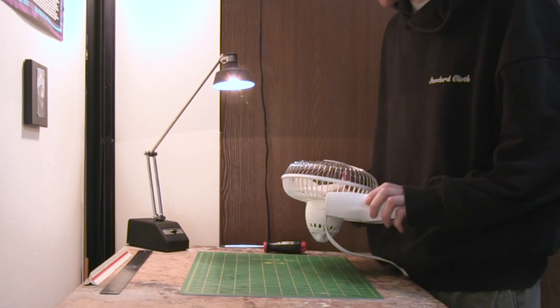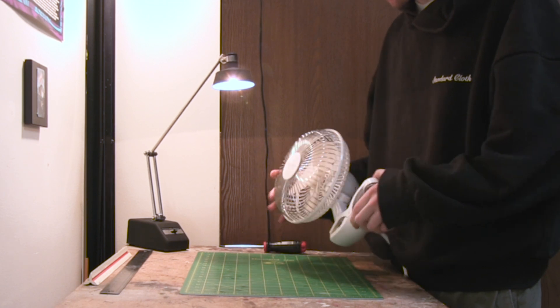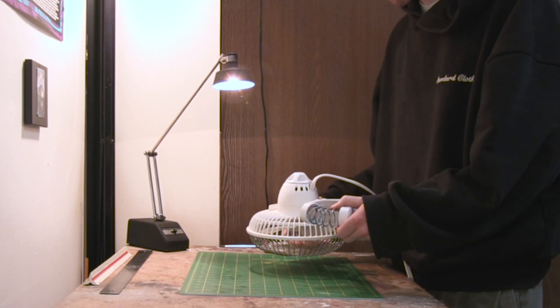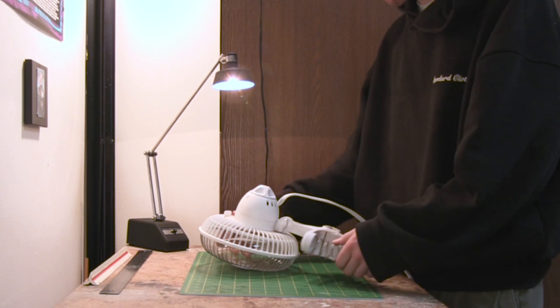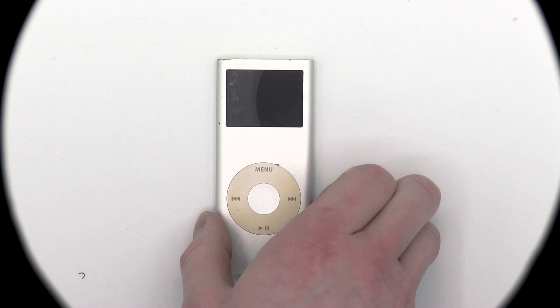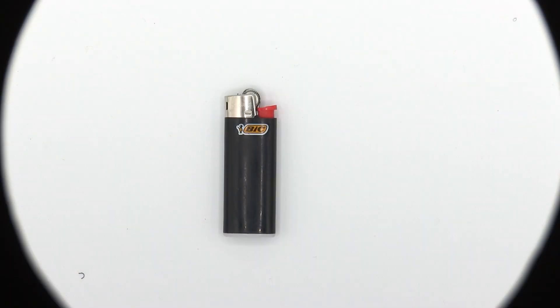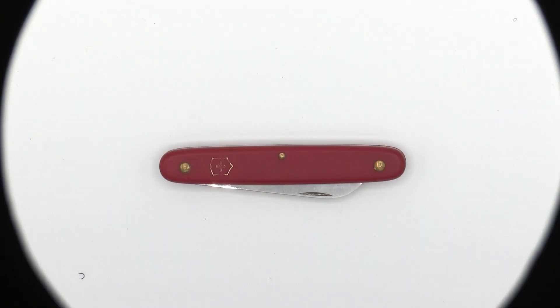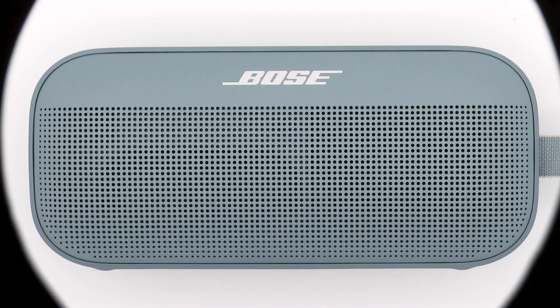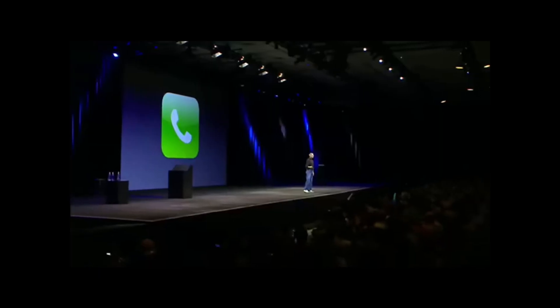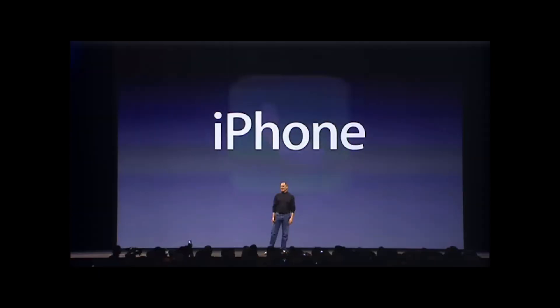Good design is invisible. The best products disappear into everyday life. They even have the power to define an entire generation.